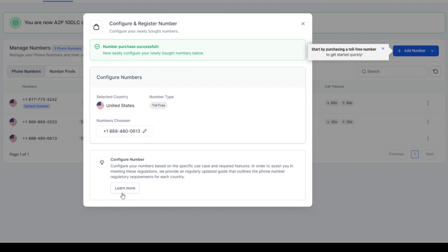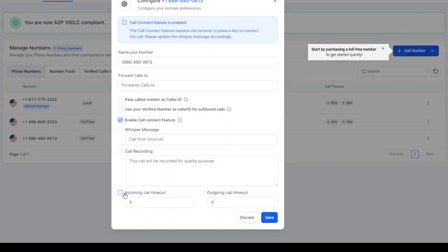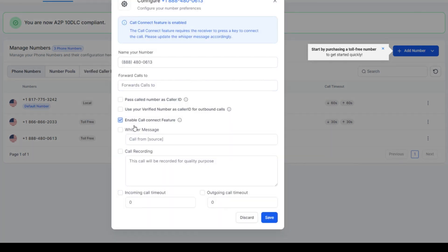Then it gives you a configure learn more. When you click learn more, this is where you'll go in and configure your settings. You can do calls forward to, pass call number to, whisper message, call recording.